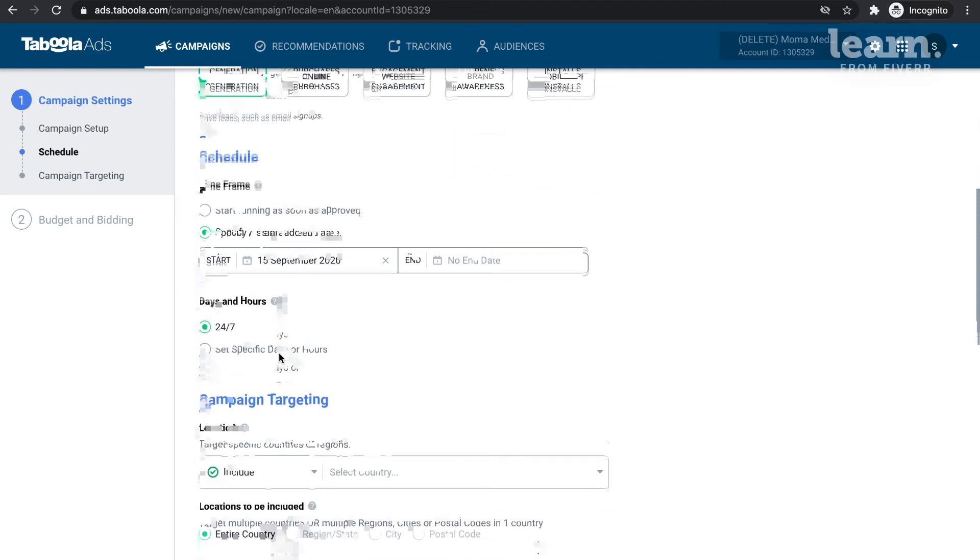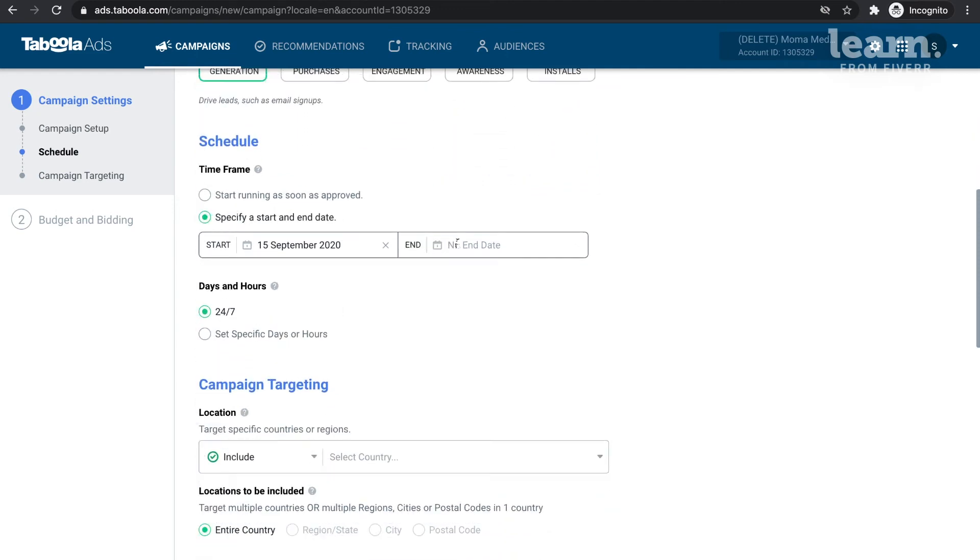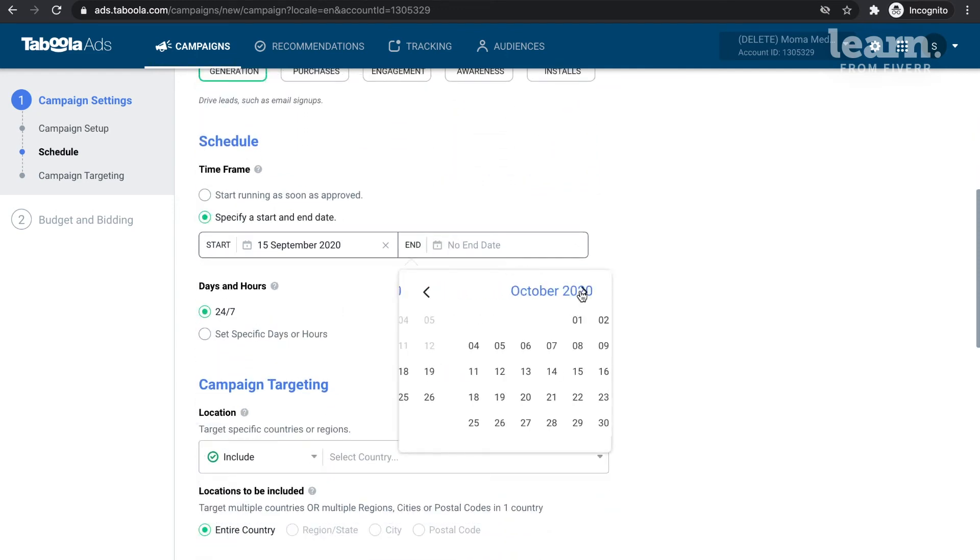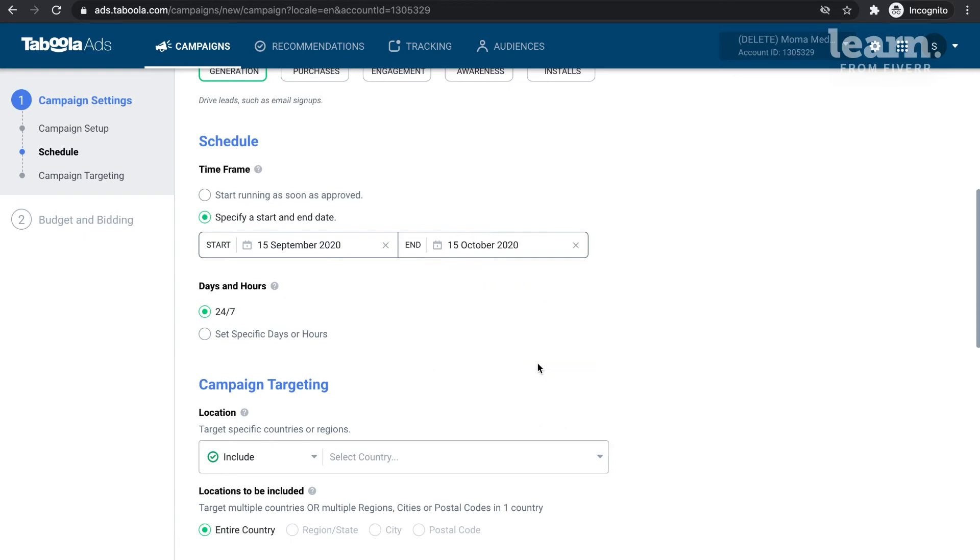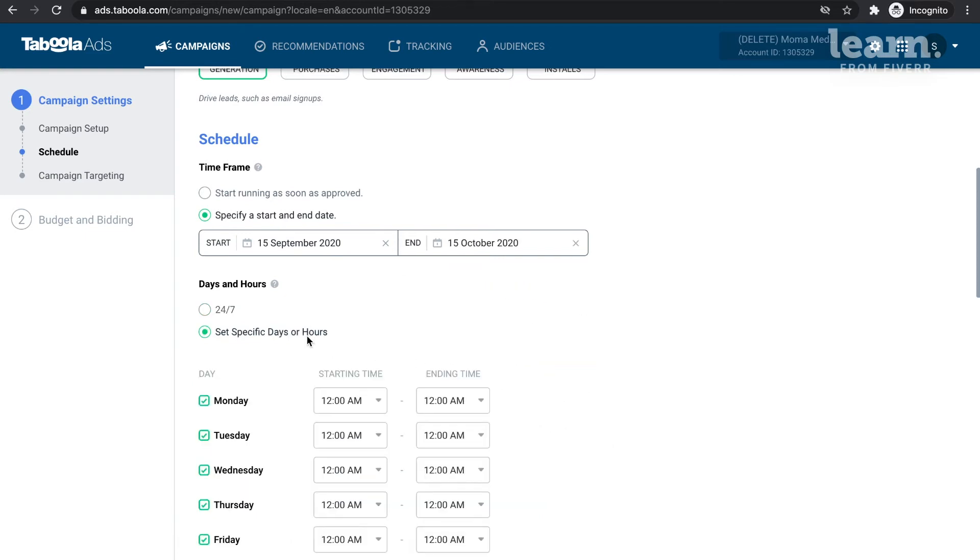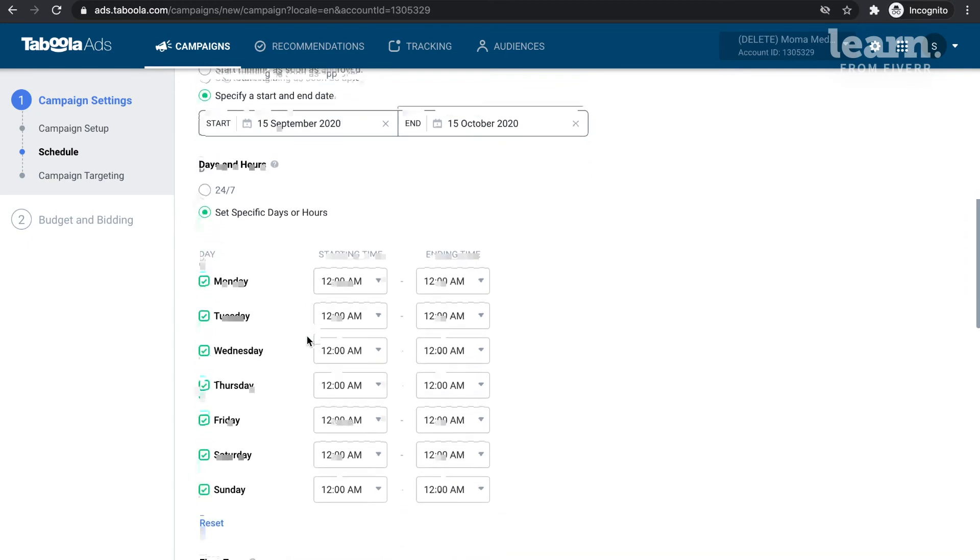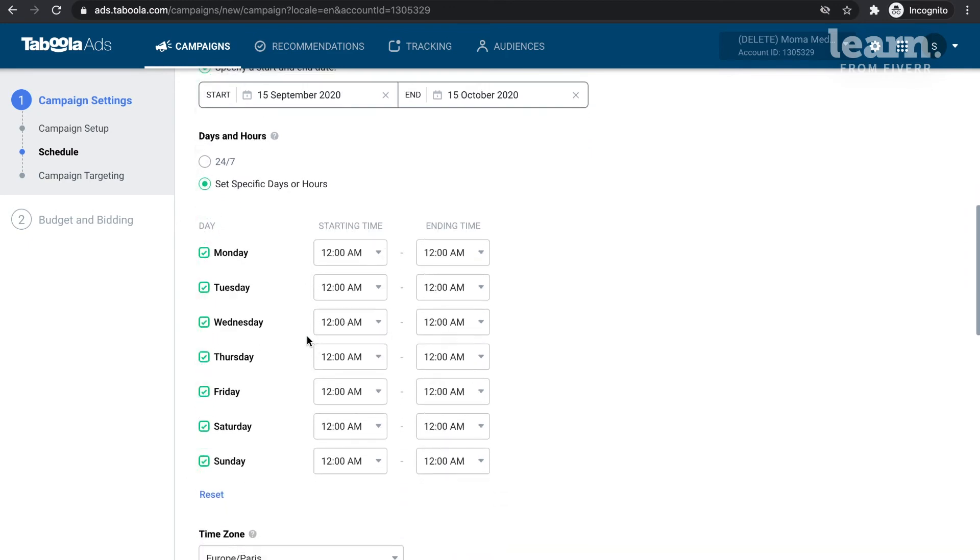From there, we proceed to setting up your campaign flight dates. You can either set a specific flight date or choose to stop it at your discretion. You will also have the option to run 24-7 or to run at various times and dates during the week.